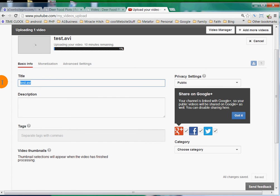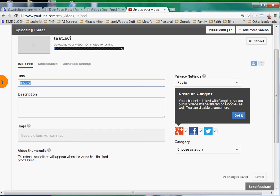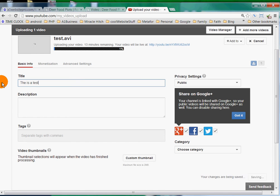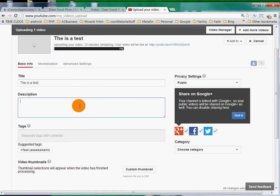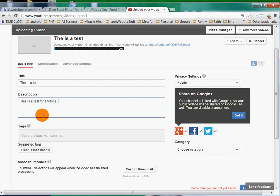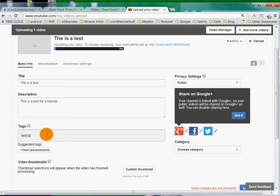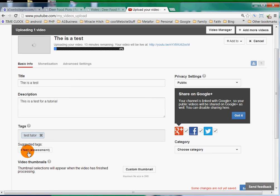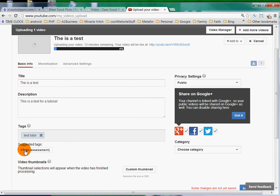Give it a good name - 'This is a test' - and then give it a description - 'This is a test for a tutorial'. Then you want to tag it with whatever - 'test', 'tutorial' - and separate them with commas. YouTube will sometimes suggest tags down here and you can just add them.